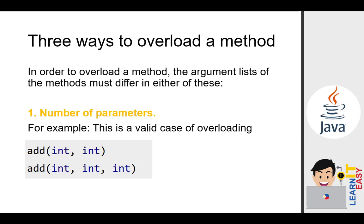Now there are three ways to overload a method. In order to overload a method, the argument list of the methods must differ in either of the following. Actually, don't get confused.